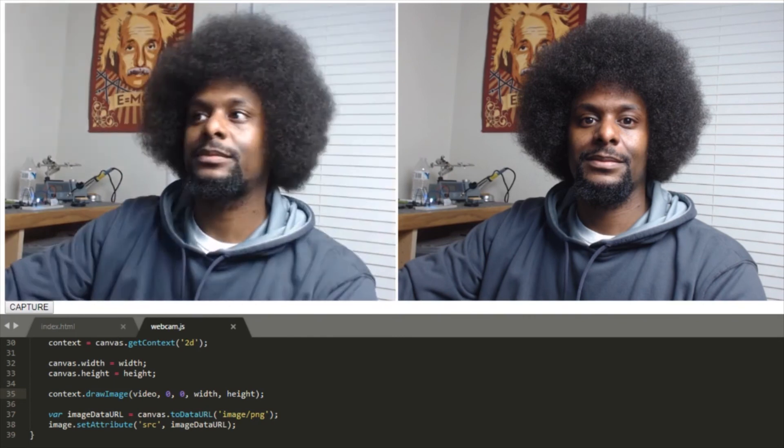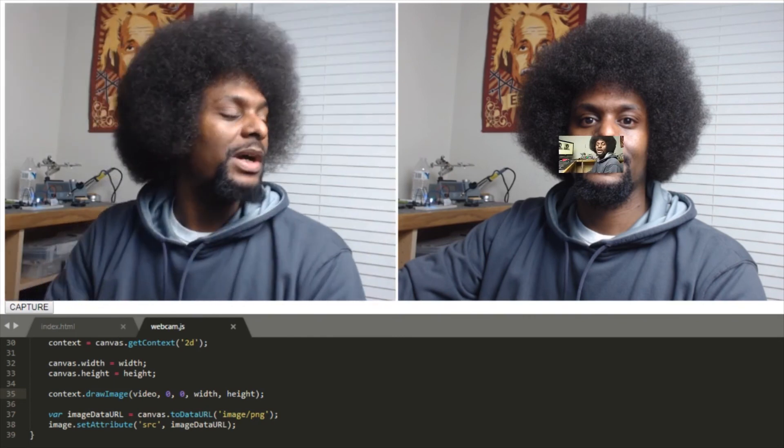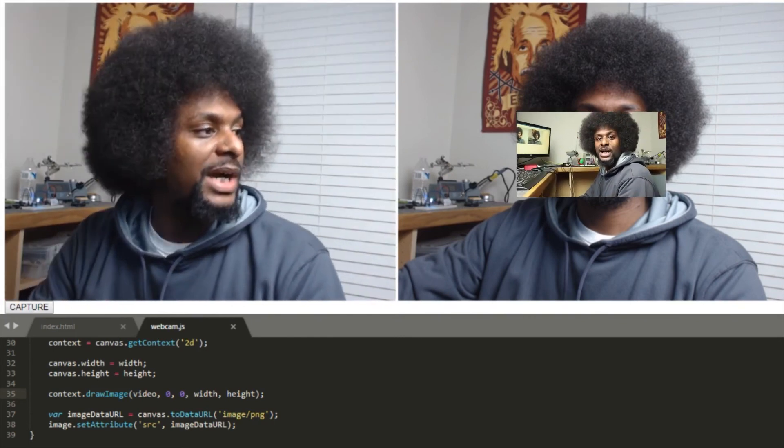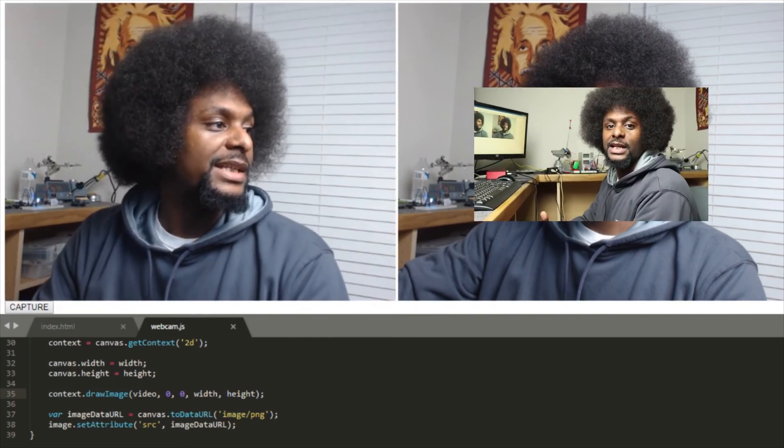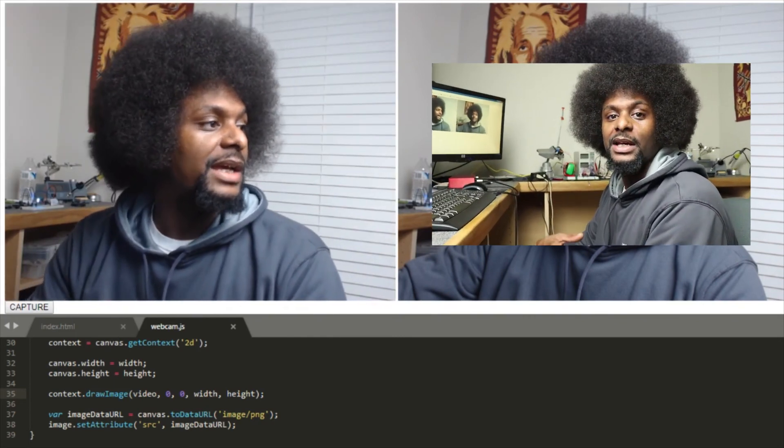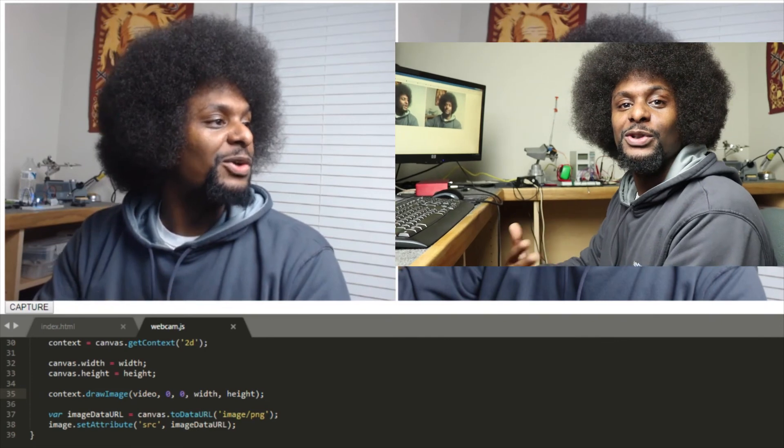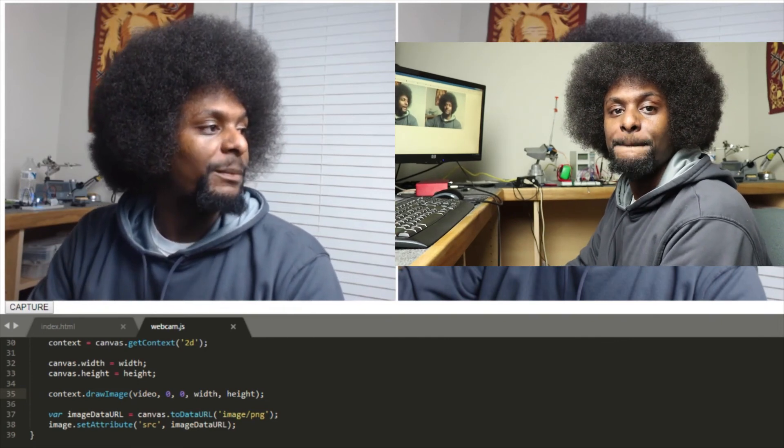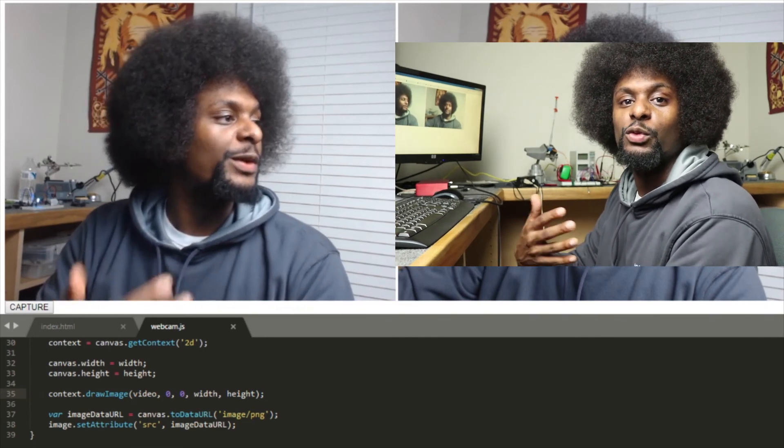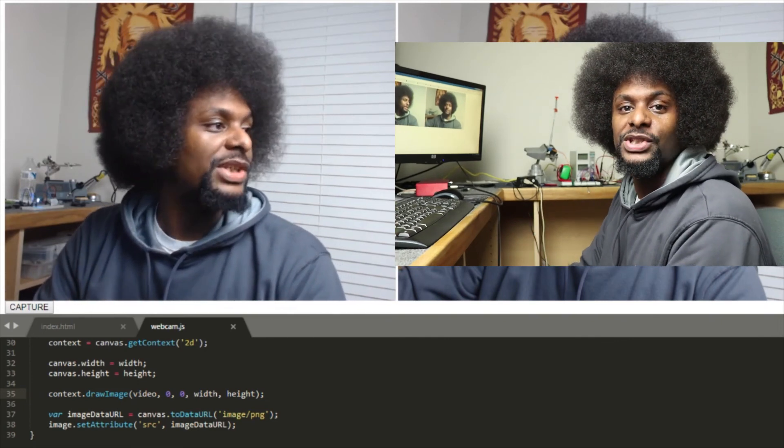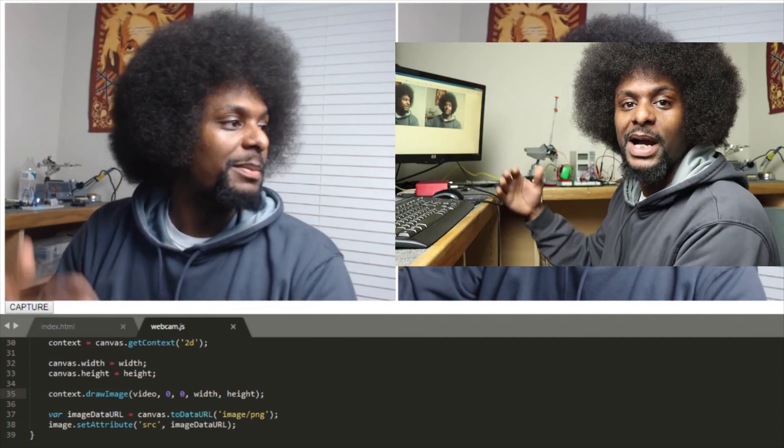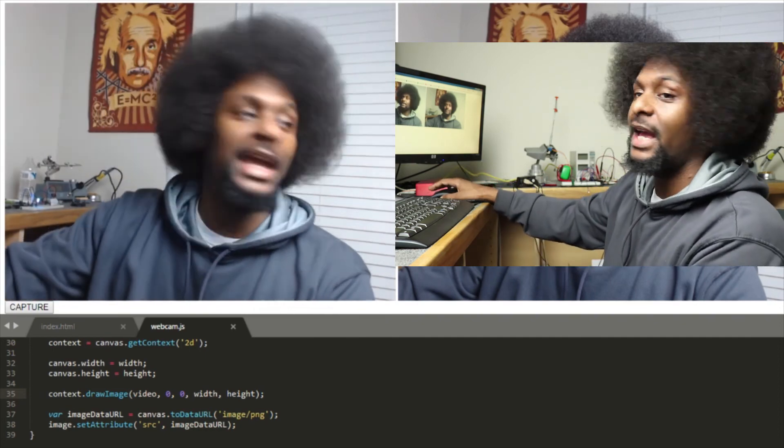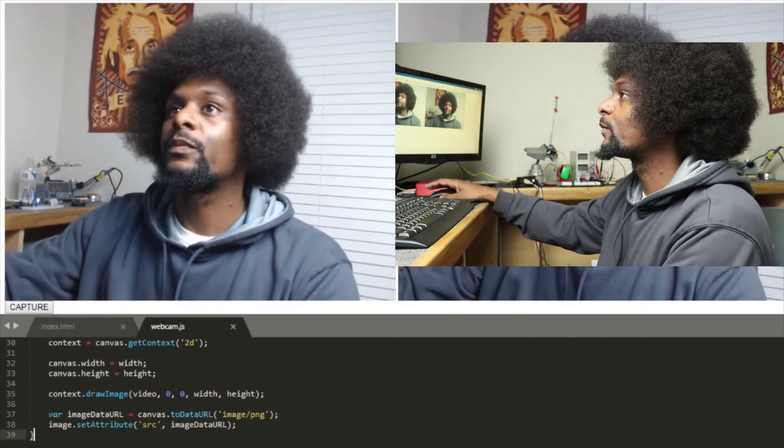It looks pretty good. But that is how you get a webcam stream into a browser and how you take a snapshot of that. So you also may have noticed that if you request this permission for access to the webcam, it's going to pop up and ask the user.